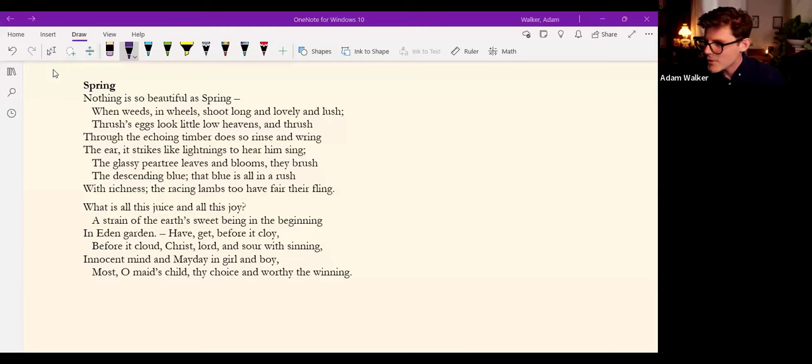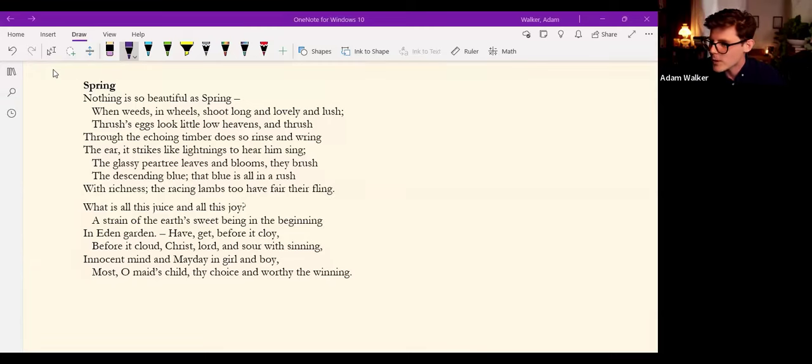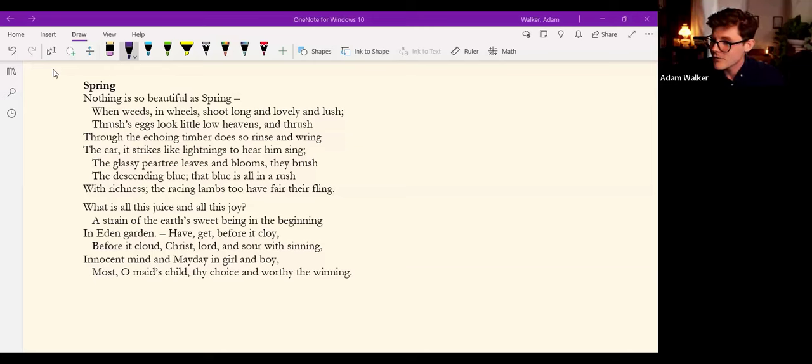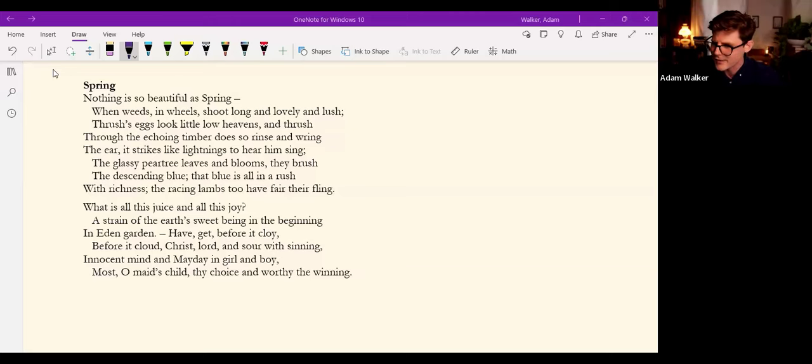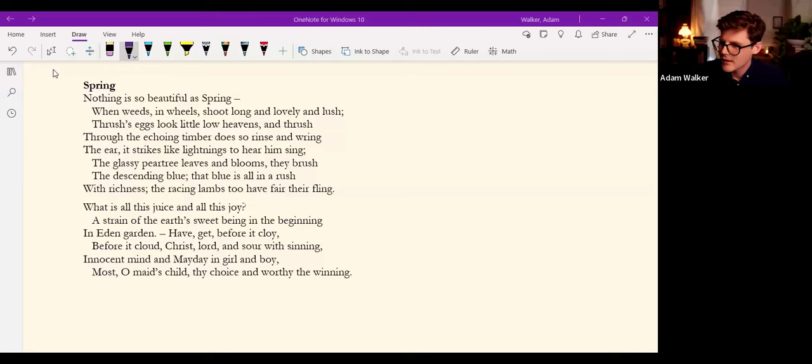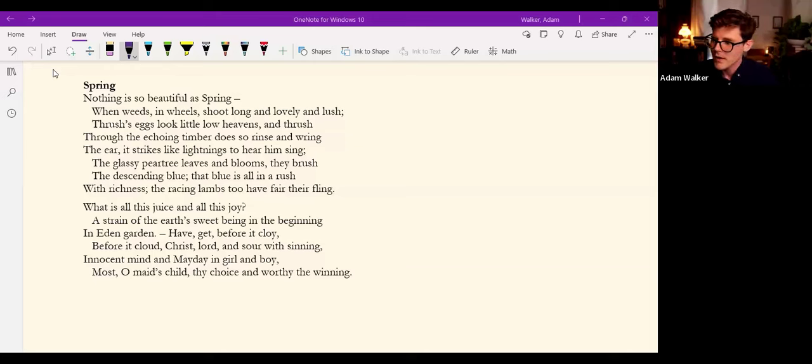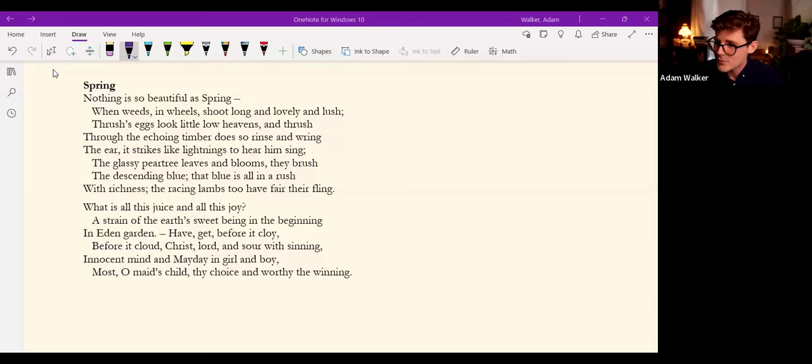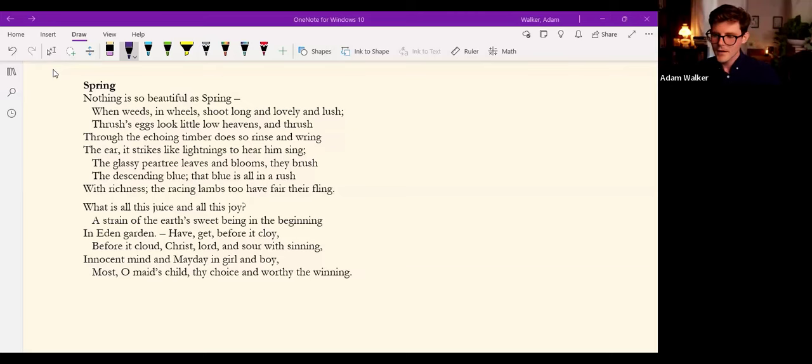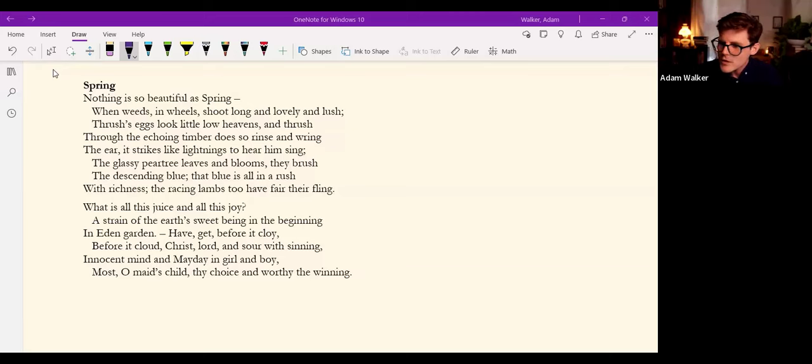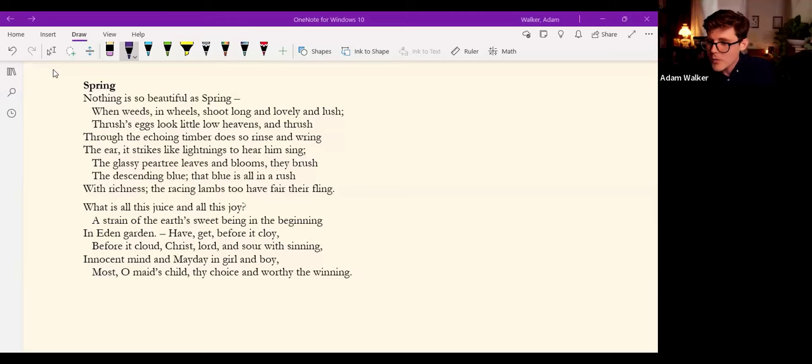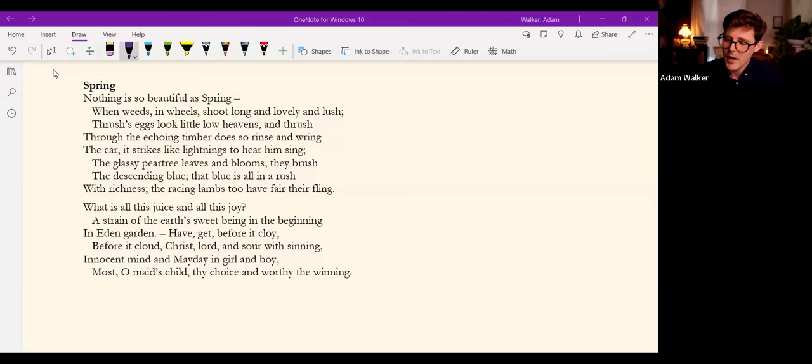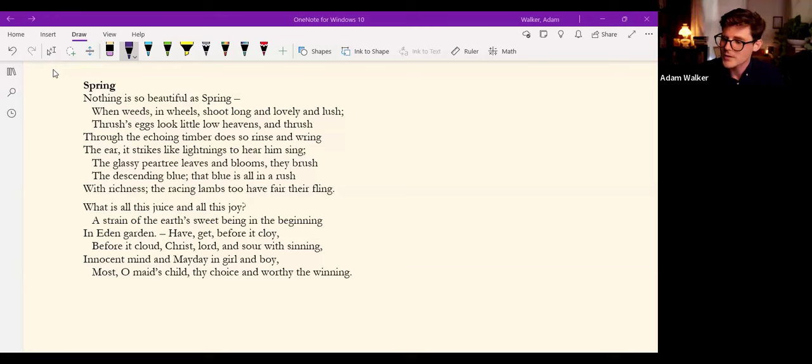Nothing is so beautiful as spring when weeds in wheels shoot long and lovely and lush, thrush's eggs look little low heavens, and thrush through the echoing timber does so rinse and wring the ear, it strikes like lightnings to hear him sing; the glassy pear tree leaves and blooms they brush the descending blue, that blue is all in a rush with richness; the racing lambs too have fair their fling. What is all this juice and all this joy? A strain of the earth's sweet being in the beginning in Eden garden. Have, get, before it cloy, before it cloud, Christ, Lord, and sour with sinning, innocent mind and Mayday in girl and boy, most, O maid's child, thy choice and worthy the winning.